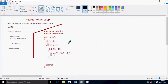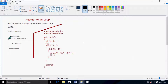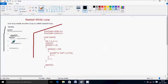Hi guys, in this video I am going to discuss about nested while loop. The definition is: one loop inside another loop is called a nested loop. So right here, this is one while loop and inside it one more while loop, so it's called a nested while loop. This is the same structure — first while expression, a statement, and here you can write another while and its statements, and statements for the outer while loop.